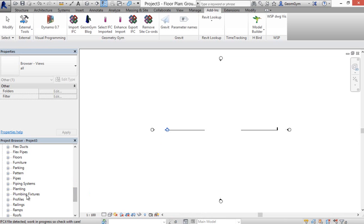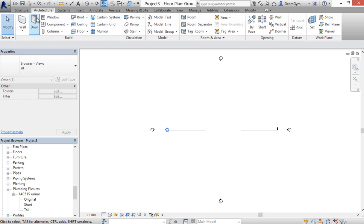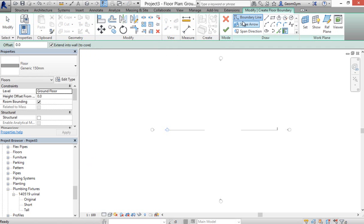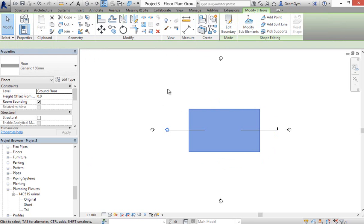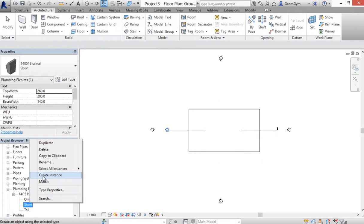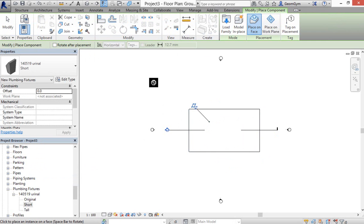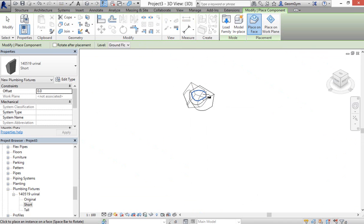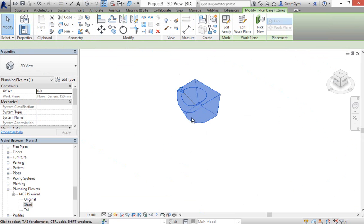So once it's loaded now, plumbing fixtures have been added as a family and the types have also been recreated. I'm going to quickly just create a slab to host this sanitary object on. Okay, and then I'll create an instance of one of the types. So here you can see again that the file size is quite small.